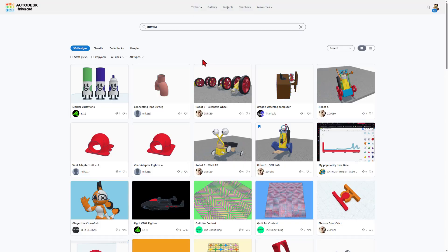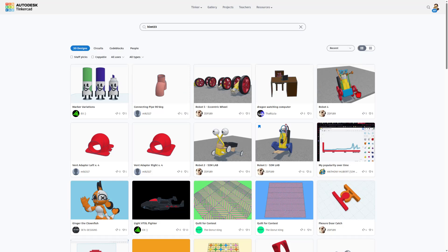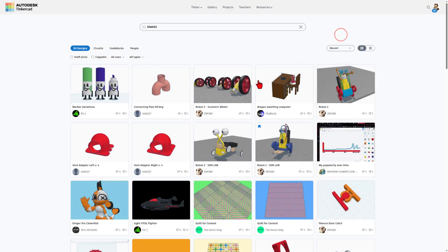Today we are going to start from the HLMT23 tag. Once again you can get here by searching HLMT23 or simply type bit.ly slash new HLMT23. These are updated every day. There are so many awesome projects that are shared. Of course when you do share something I will give a reaction.